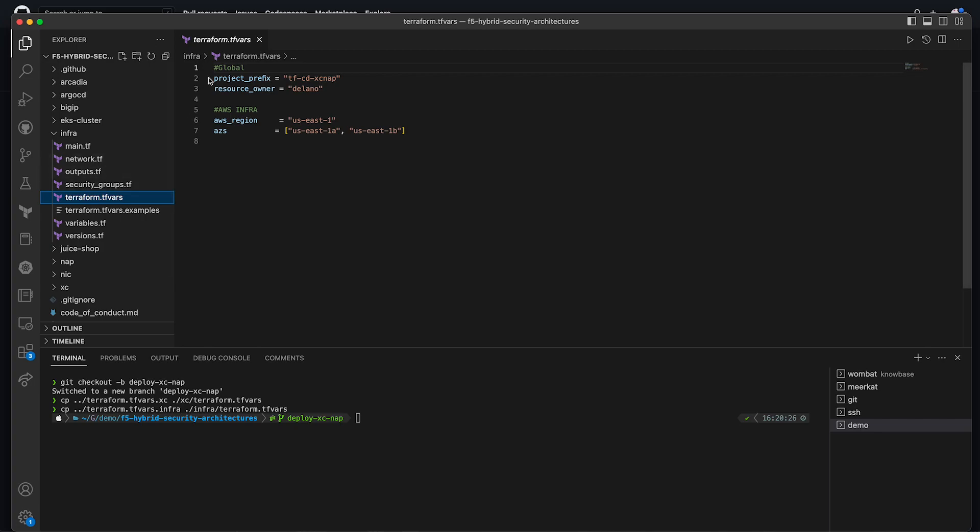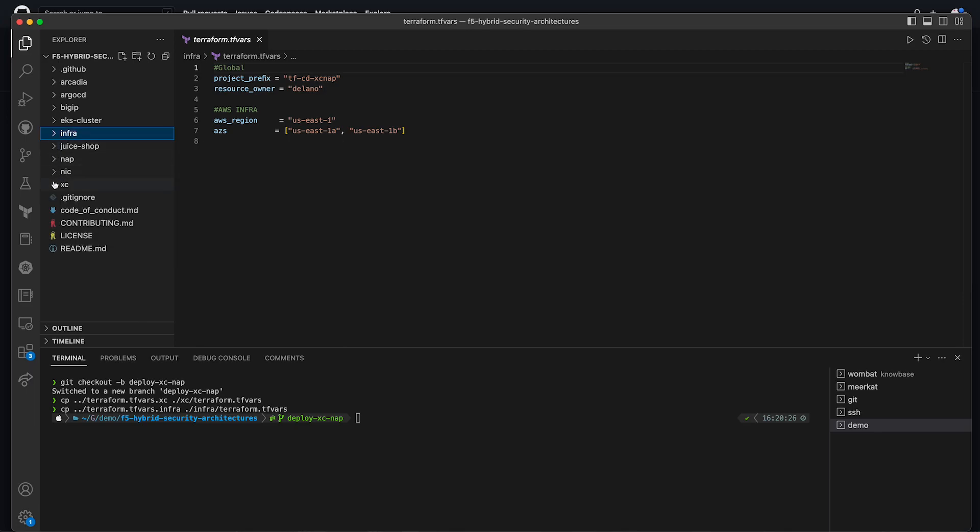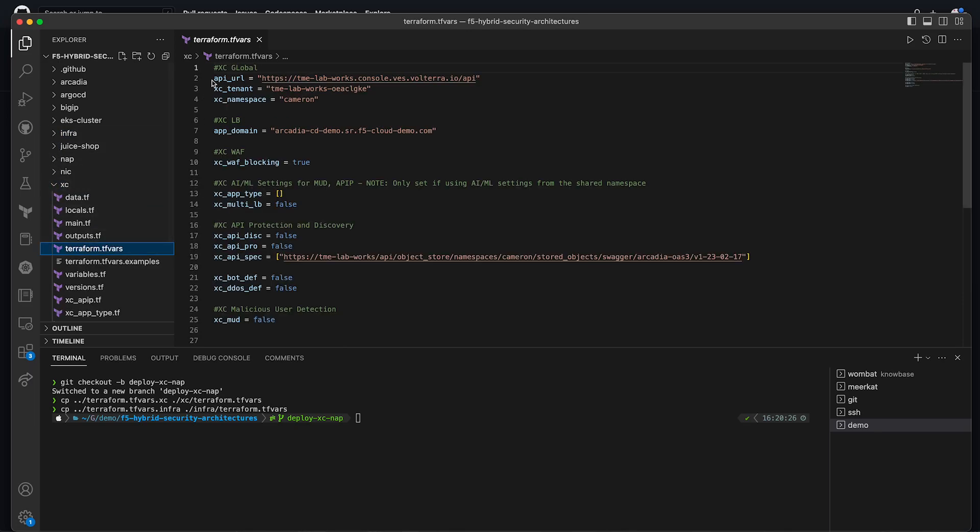Now in the infra TF vars, you'll add your deployment prefix and your resource owner. The deployment prefix will be used throughout all resources as a way to identify what has been created. You can also make any changes to what region and availability zones you want your assets in. Next, in the xc TF vars, you'll need to provide your xc tenant URL and name, the namespace for your deployment, and any additional features you want turned on. You'll also need the fully qualified domain name of your application.